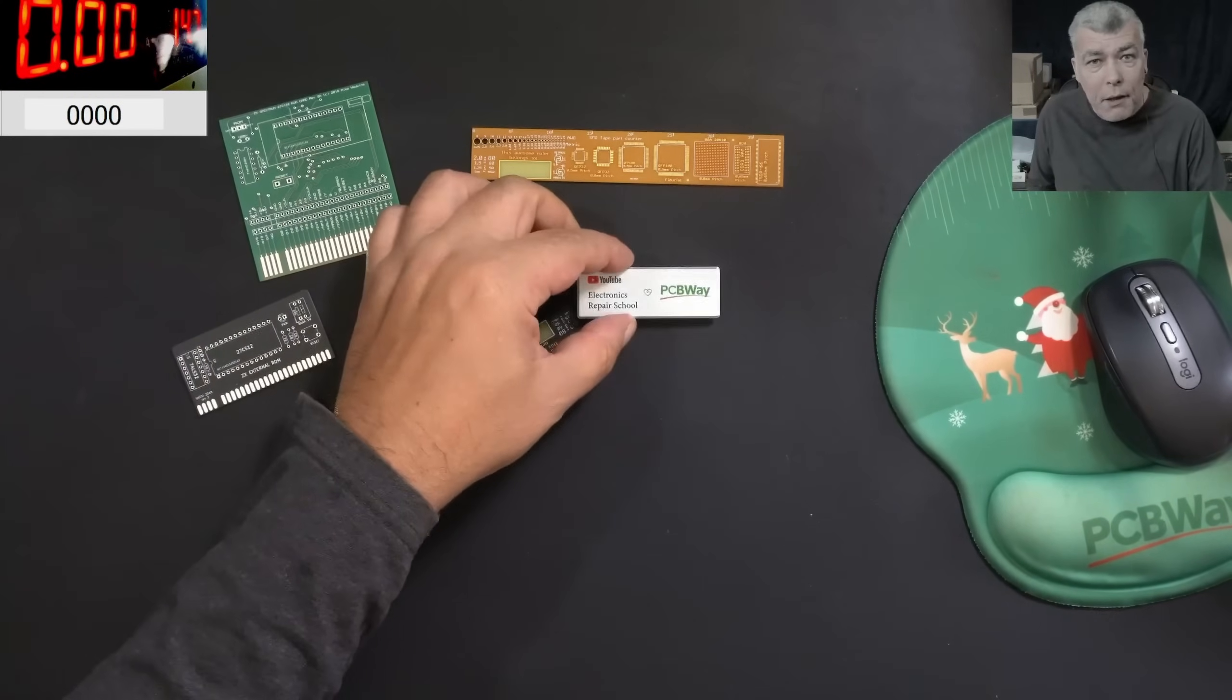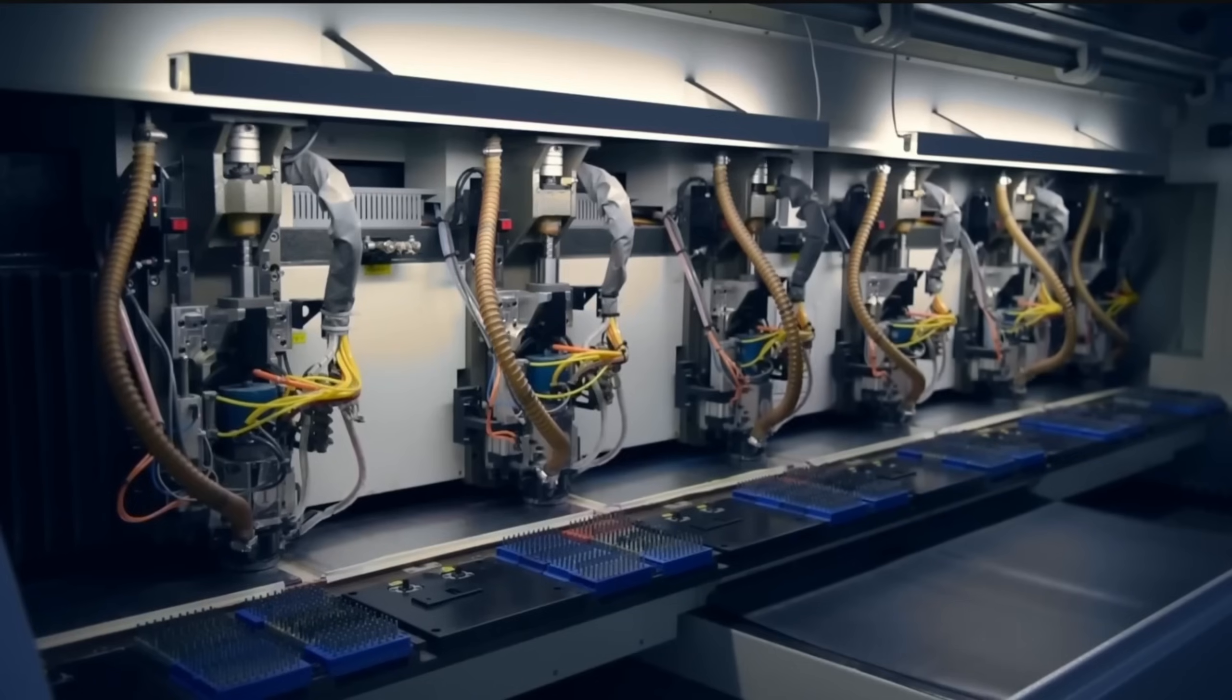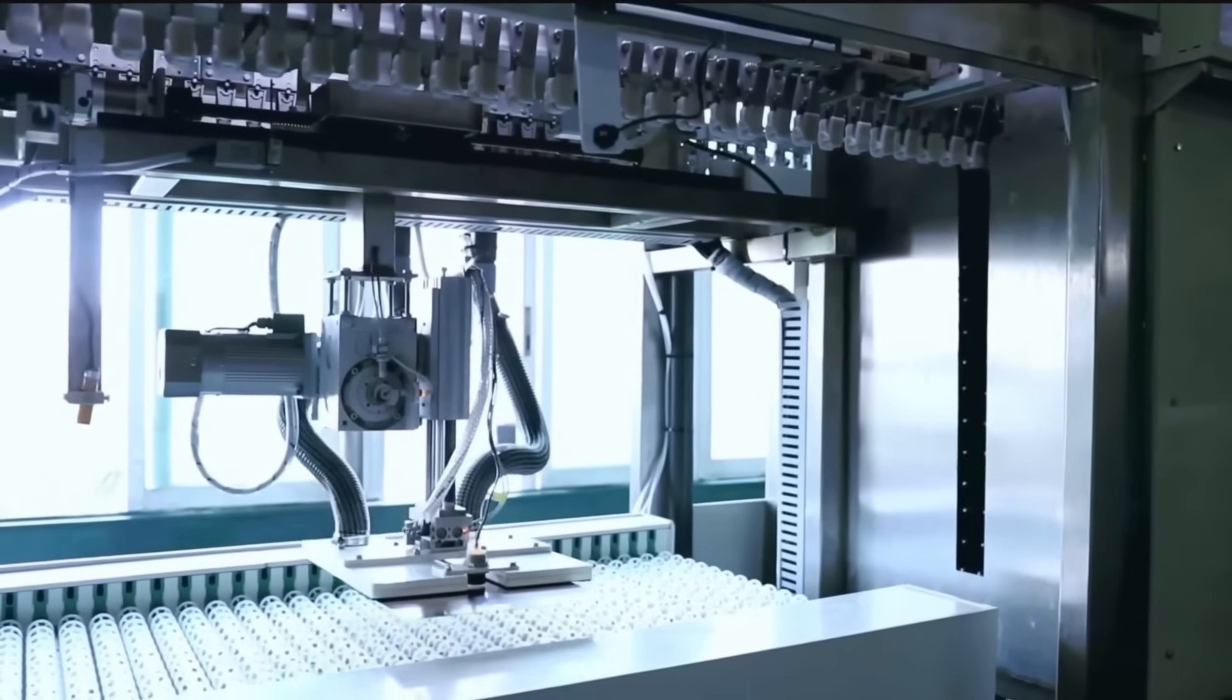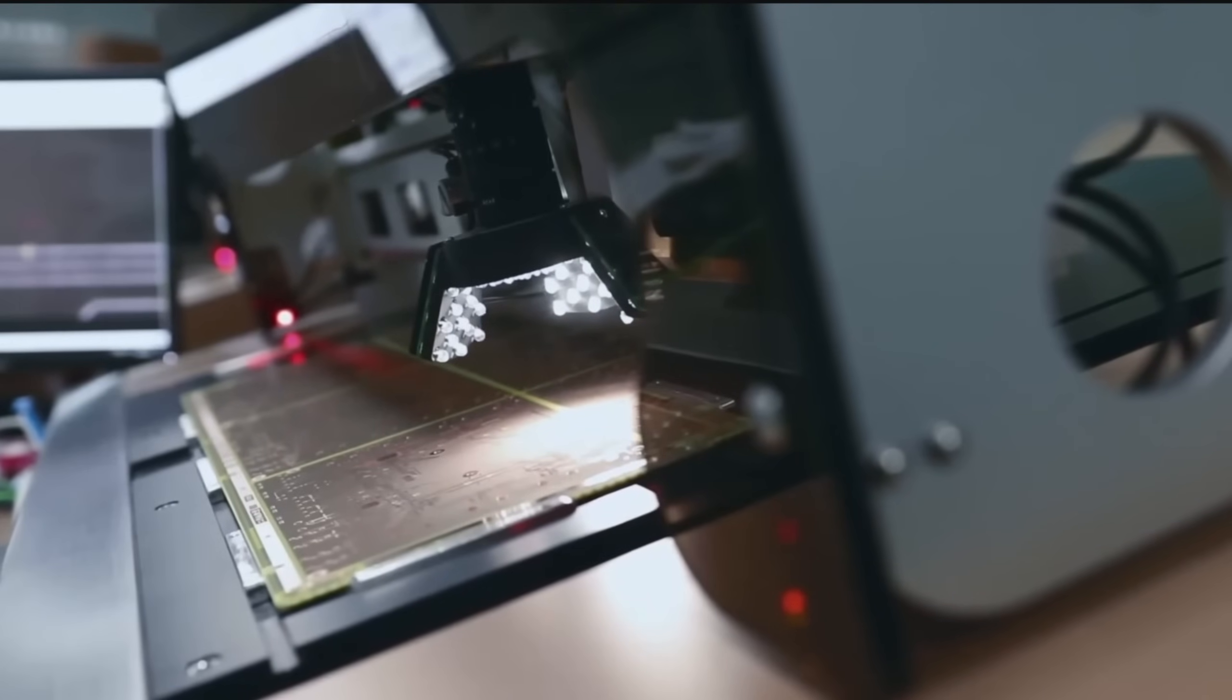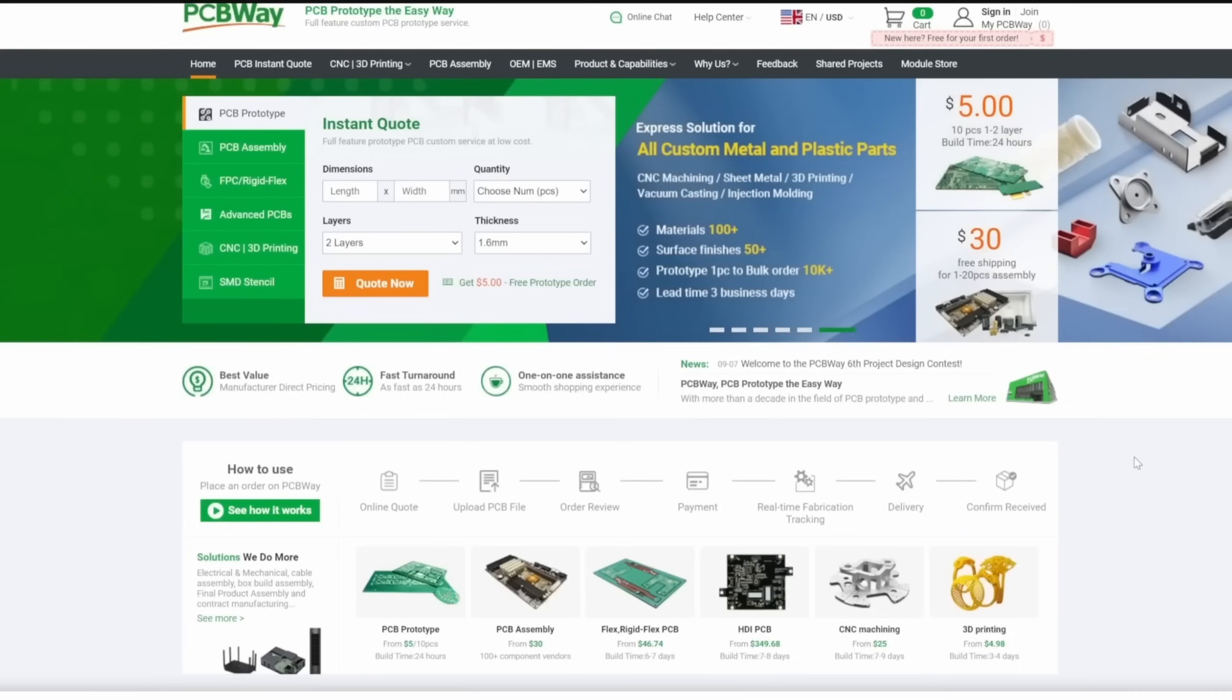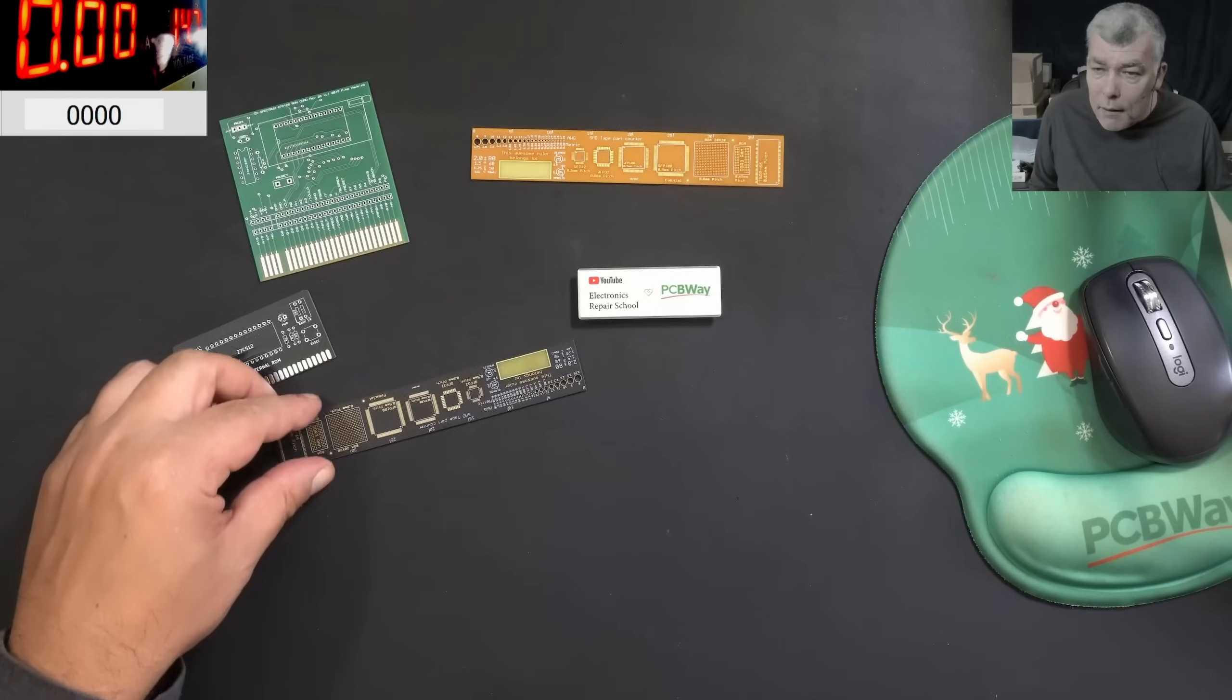PCBWay. PCBWay is your one-stop solution, based on the fact that all kinds of PCBs, 3D printing, CNC, SheMetal are available from them. Every new register, they are getting $5 welcome bonus, which is about 10 PCBs. So you will get 10 PCBs for free. All you have to do is to pay for the postage.